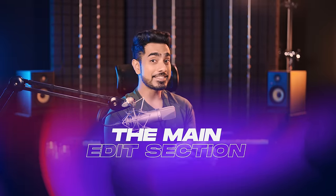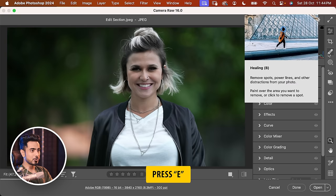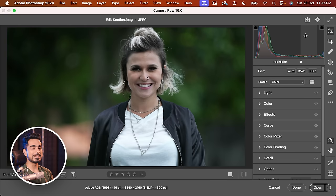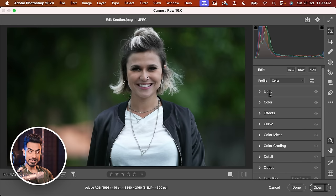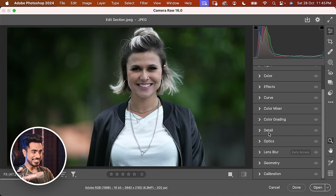Now let me introduce you to the Edit section — the main section of Camera Raw. If you are in any other section, press E to go back to Edit. This is where the main stuff happens. The Edit section is divided into several different panels, each with its own purpose. It's pretty self-explanatory: Light for adjusting lights, Color for color, Effects for effects, Details for sharpening. Although they are self-explanatory, there's so much you can do that each panel deserves its own lesson.